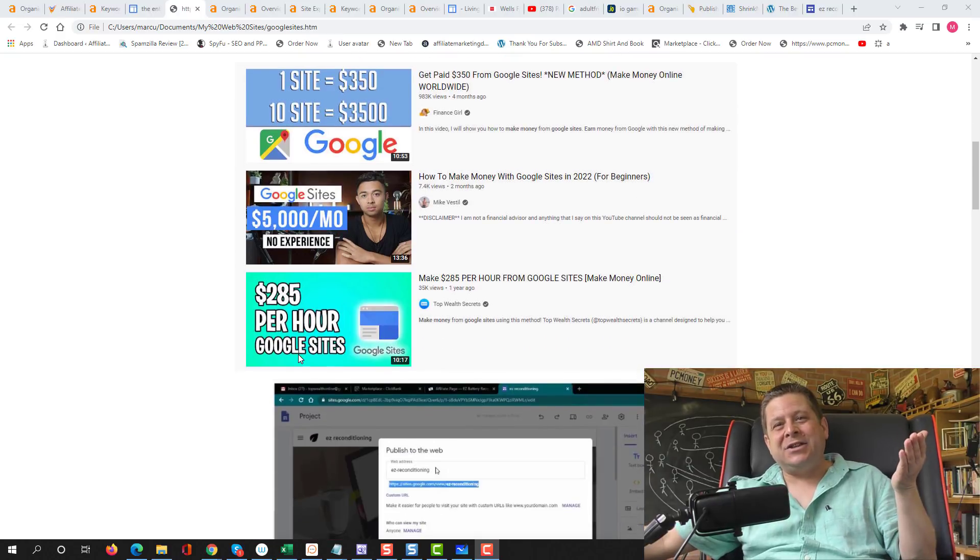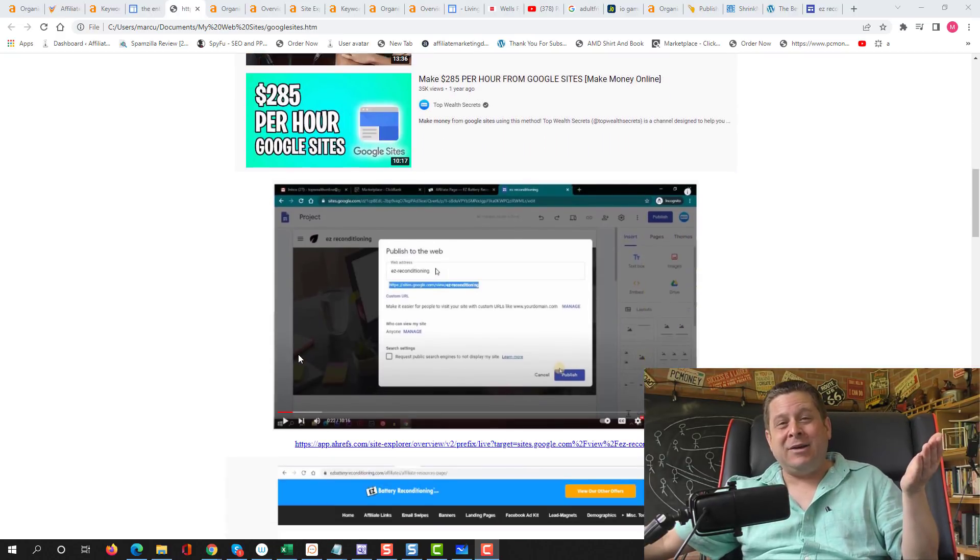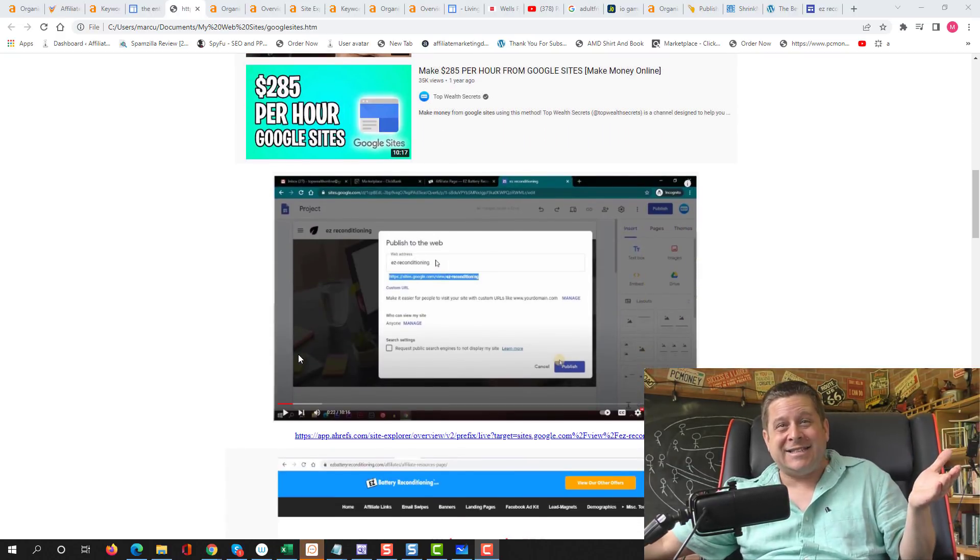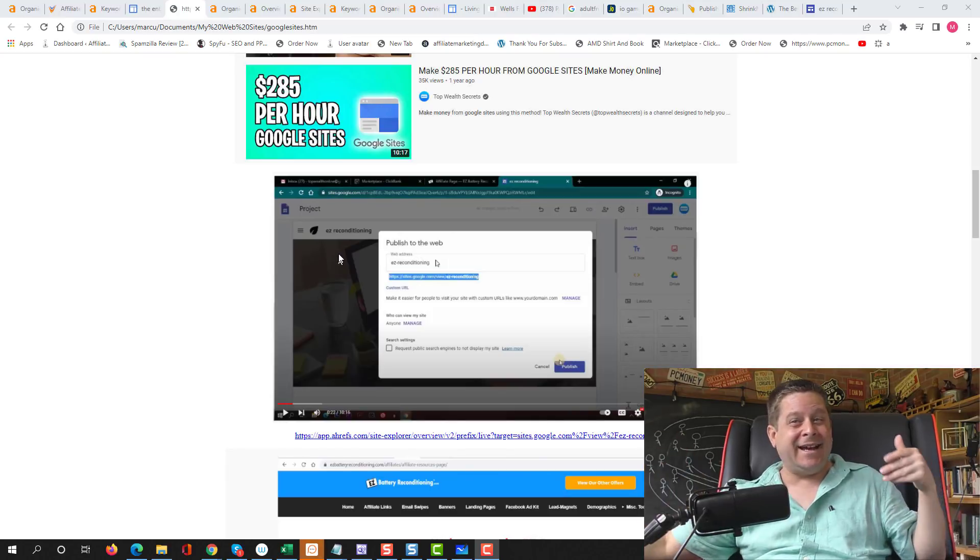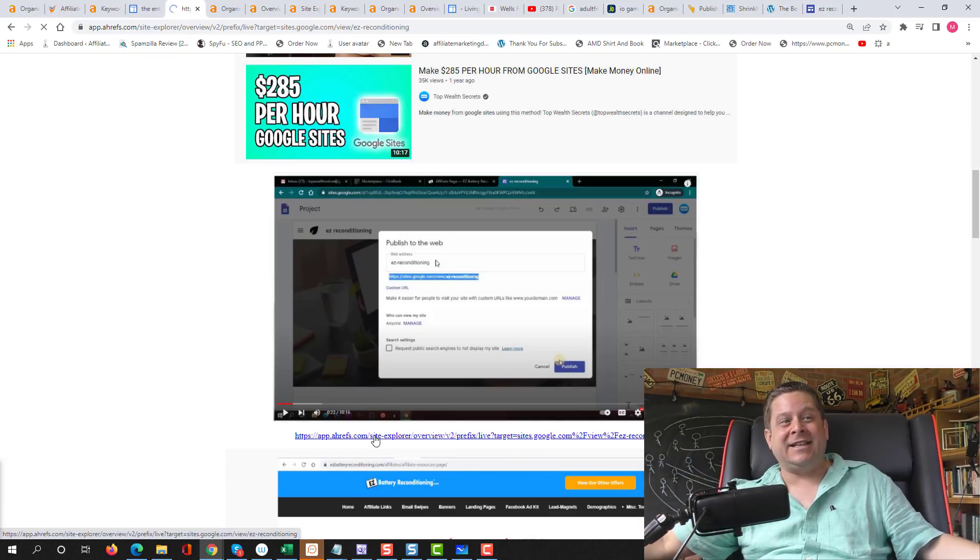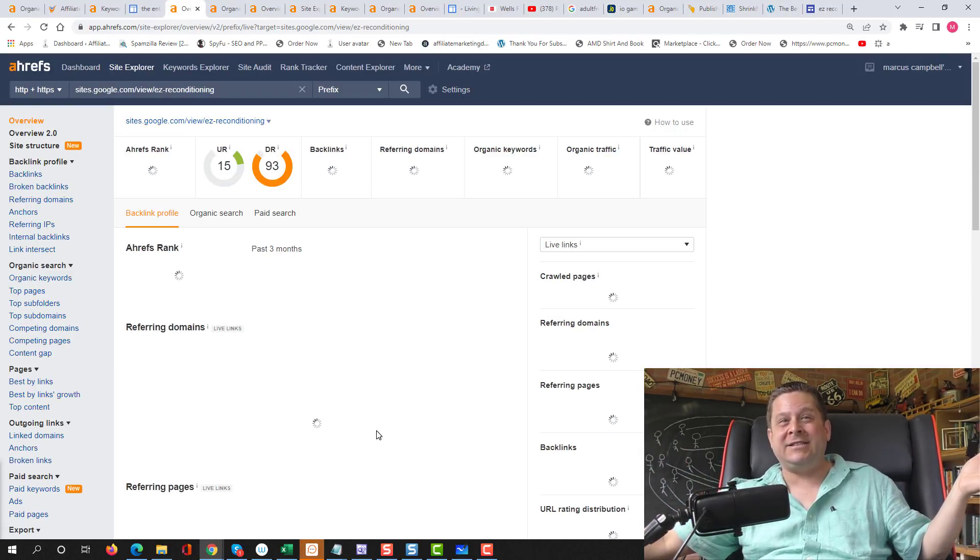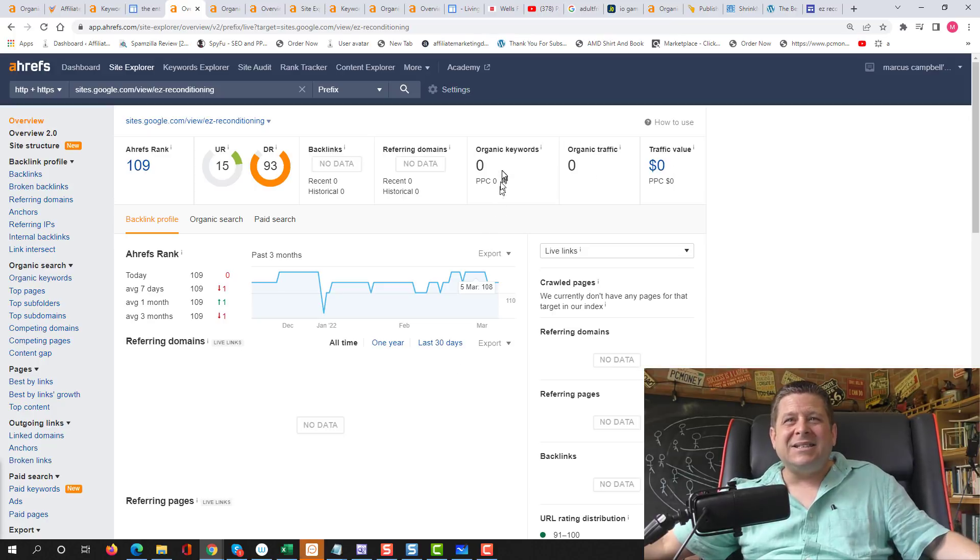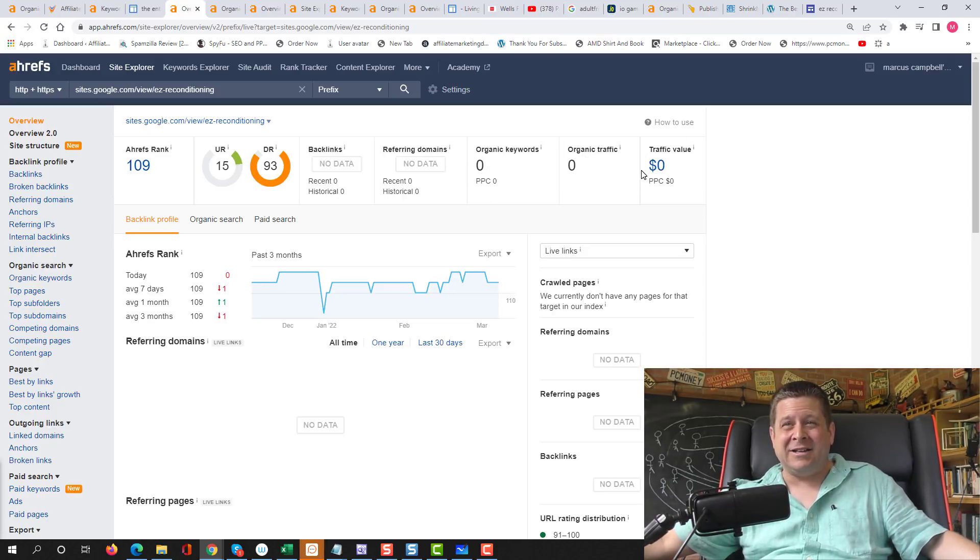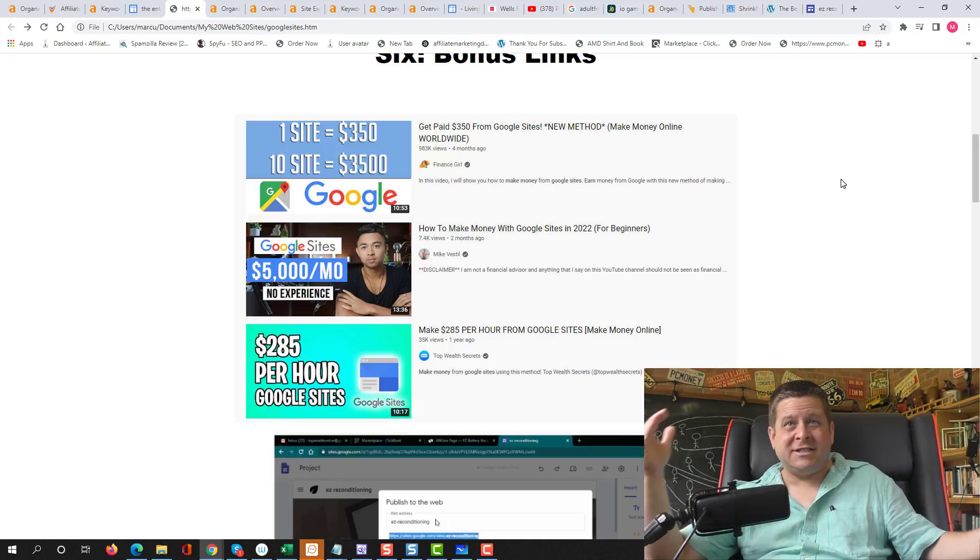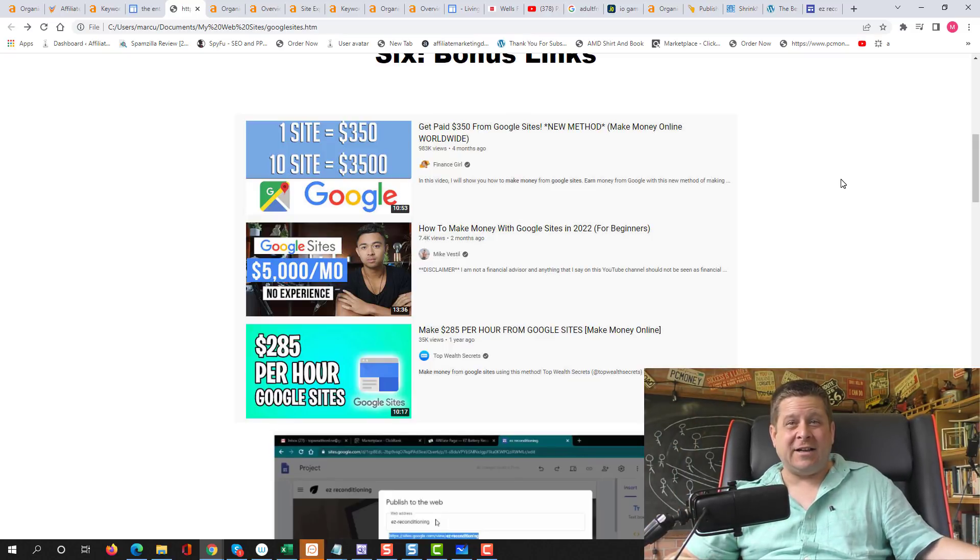But I got to warn you, I was watching these other videos about how to make money with Google Sites and everyone's saying the same thing. Find a ClickBank offer, set up a simple Google site, and you'll make money automatically. But I watched these and I actually did the research. Check this out. Here's the site that he set up that was supposed to be so easy. And it's actually getting zero keywords, zero traffic, and making zero dollars. But that video literally said I was going to make $350.